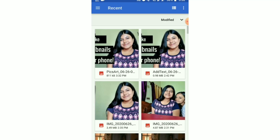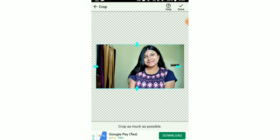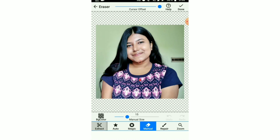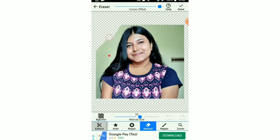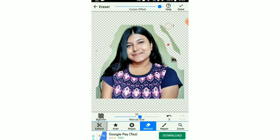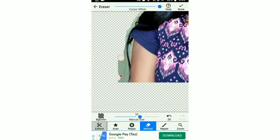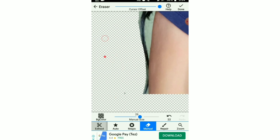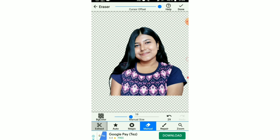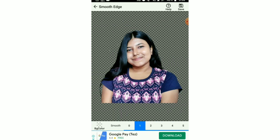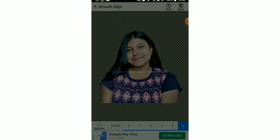Now I'm going to show how I edited the thumbnail for this specific video. First I opened Background Eraser and selected the same image. You have to crop it as much as possible, then start erasing the background. Try to be careful while erasing, but don't worry if you mess up a little, because before saving you can smooth out the edges. I smoothed the edge at level five and saved the image.